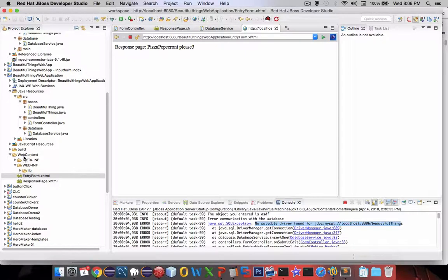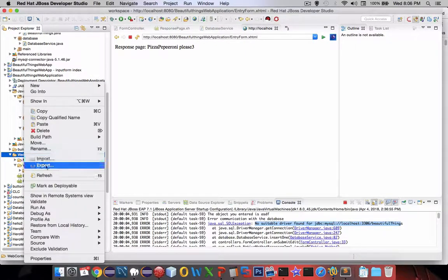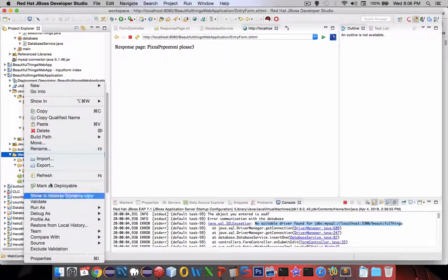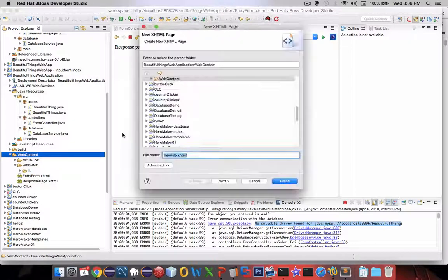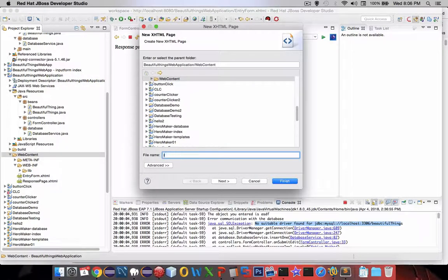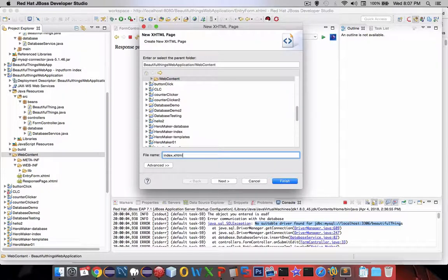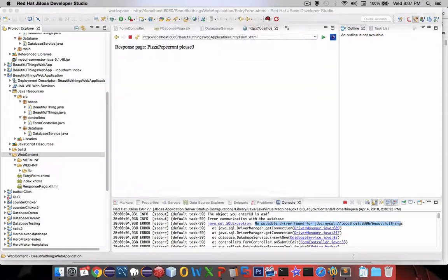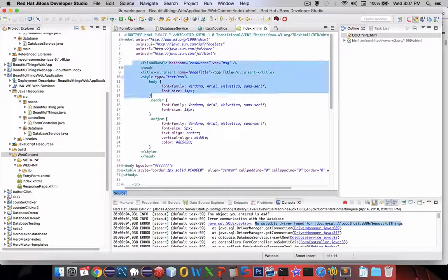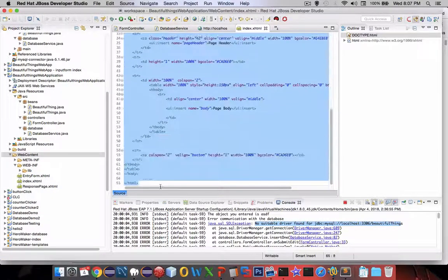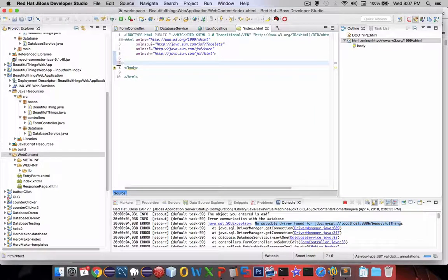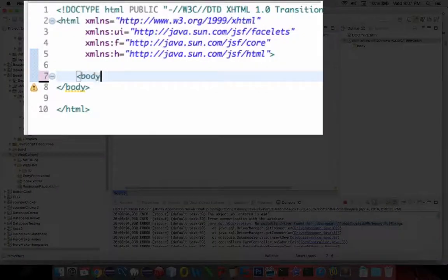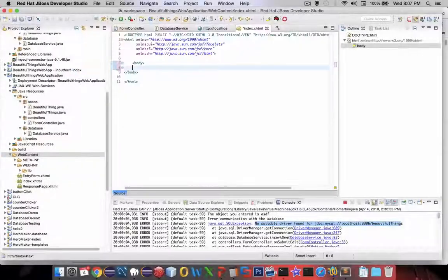So I'm going to create a new page and I'm going to make this the main page of our app, so I'm going to call it index.html, and I guess that's xhtml, and finish. So once more I'm going to keep all of the headers and delete the majority of it.